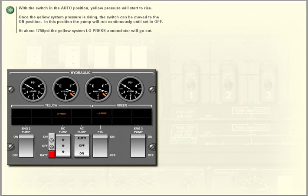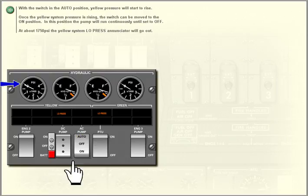With the switch in the auto position, yellow pressure will start to rise. Once the yellow system pressure is rising, the switch can be moved to the on position.